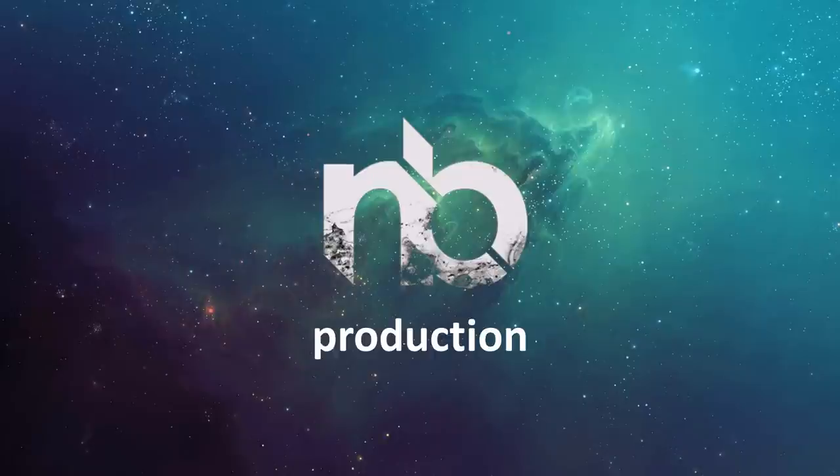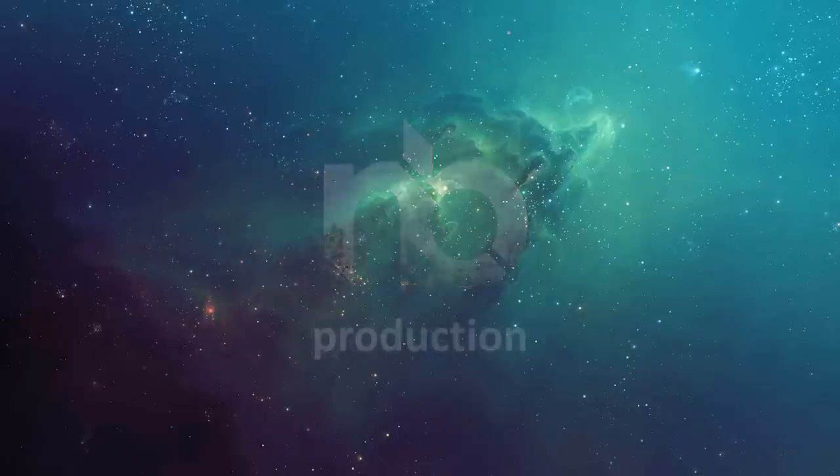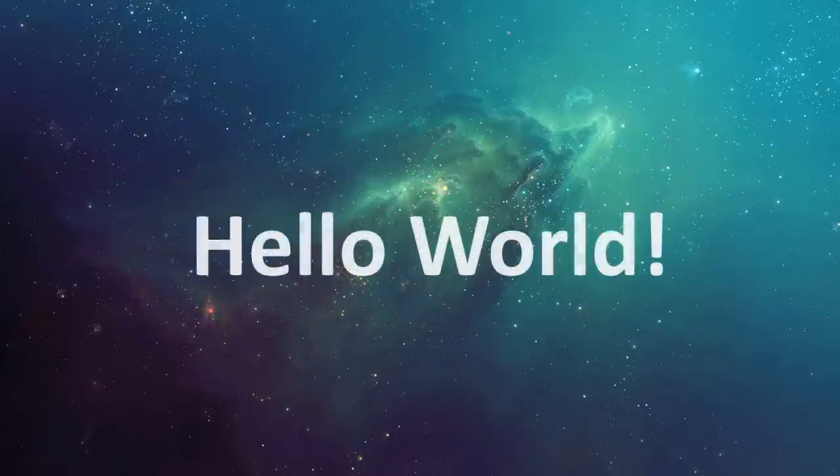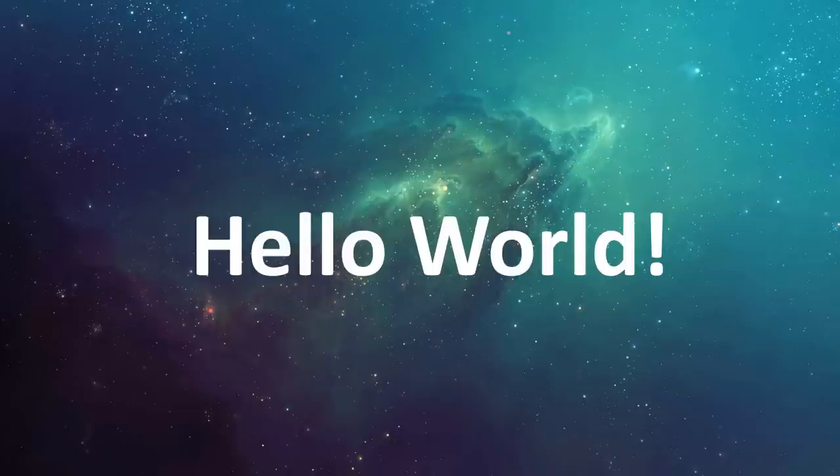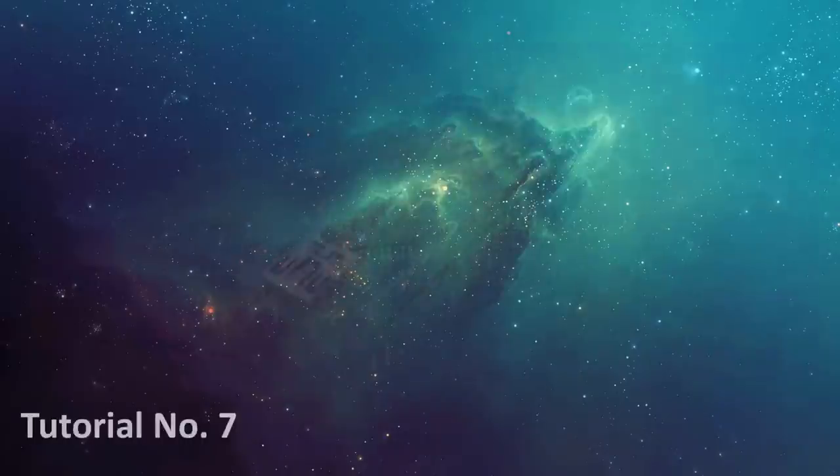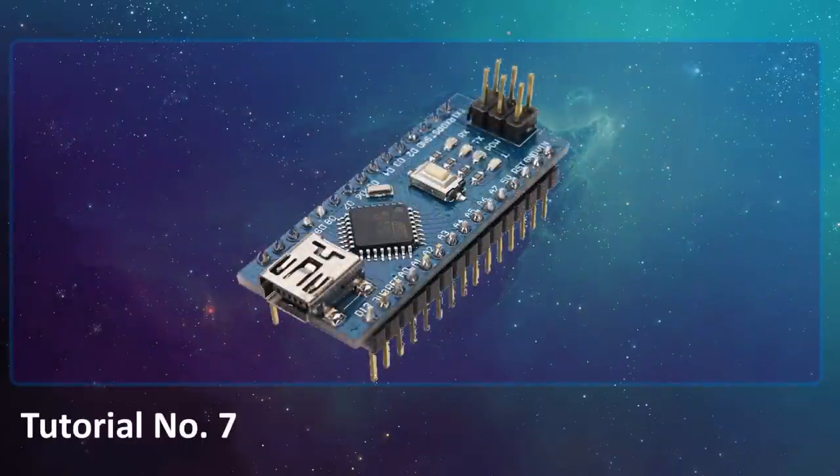The very first program you write when you start learning a new programming language is Hello World. The program itself does nothing more than printing a Hello World text on the screen. So how do we get our Arduino to display Hello World?